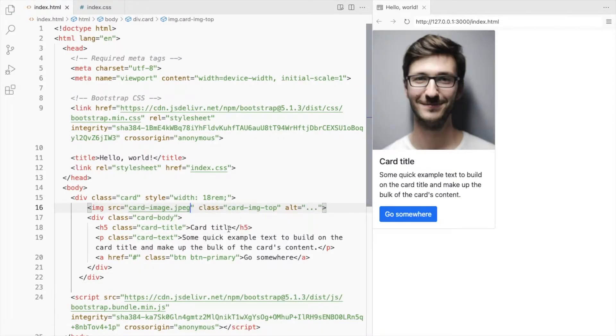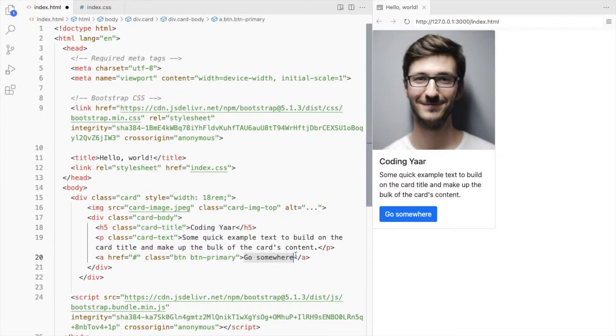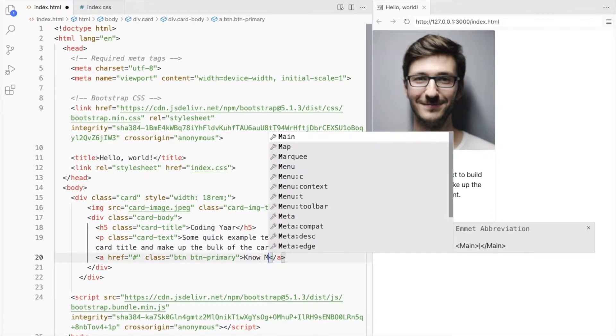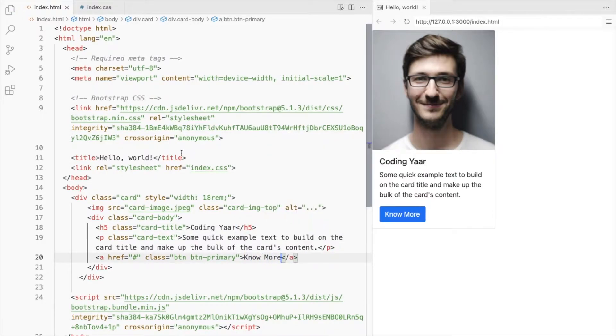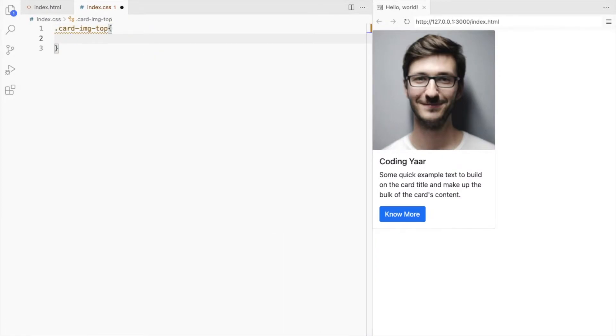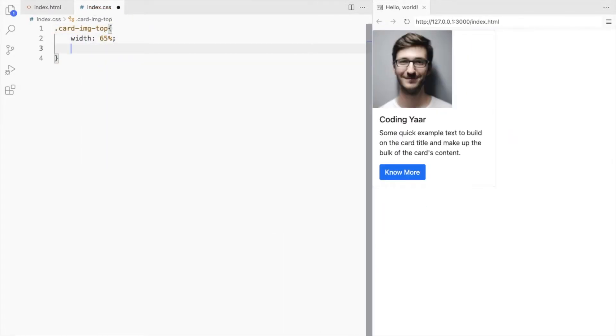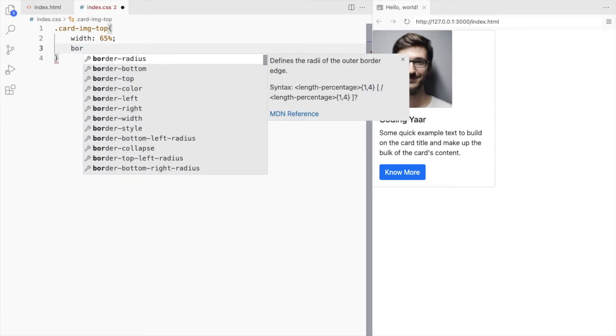Add the image and other details. Let's use this class to style the image. Reduce the width. Set the border radius to 50%.